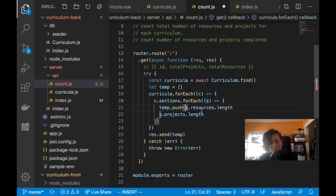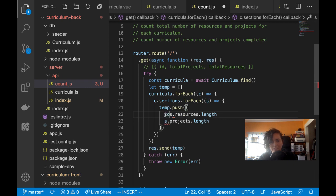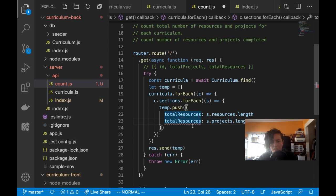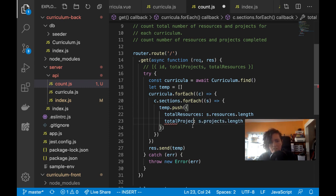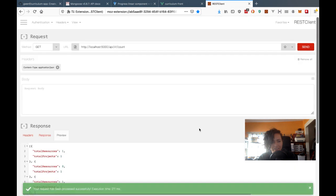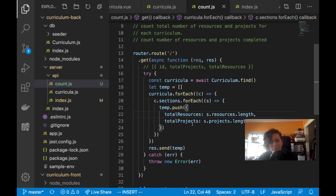These are the two values I want. I'll do temp.push an object with total resources and total projects. That should work. Also this shouldn't be async since I'm not querying the database. Let me see if that works. Sweet, I got my counts back and this works for a small number.